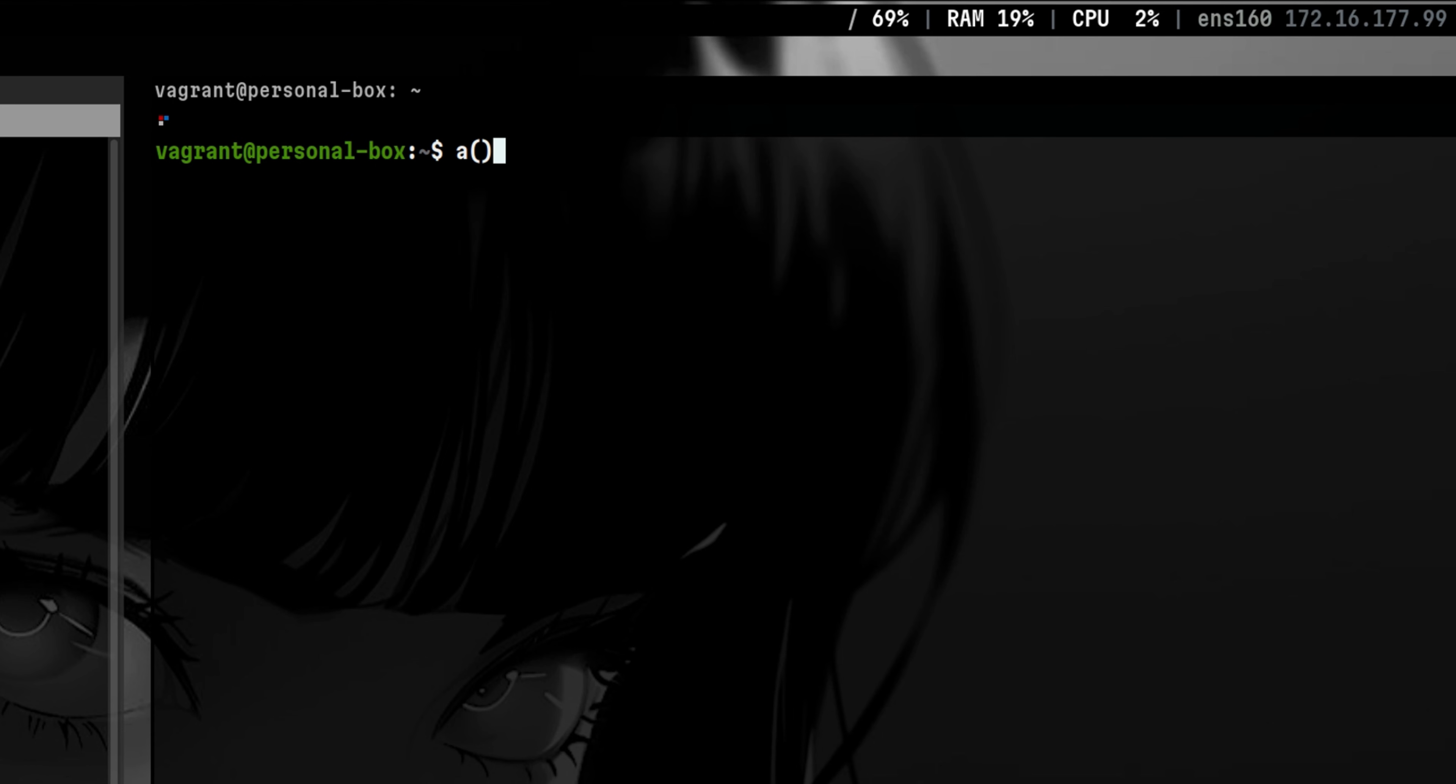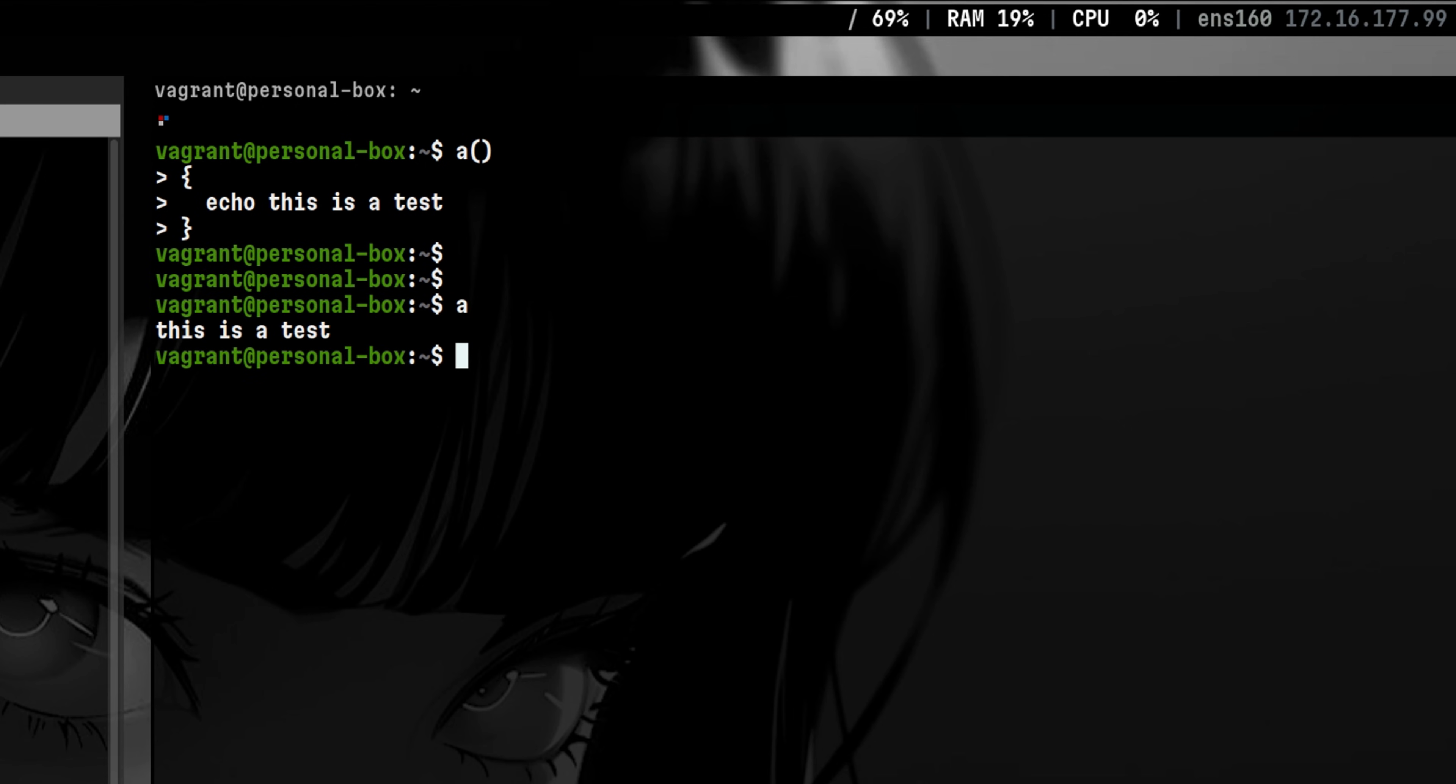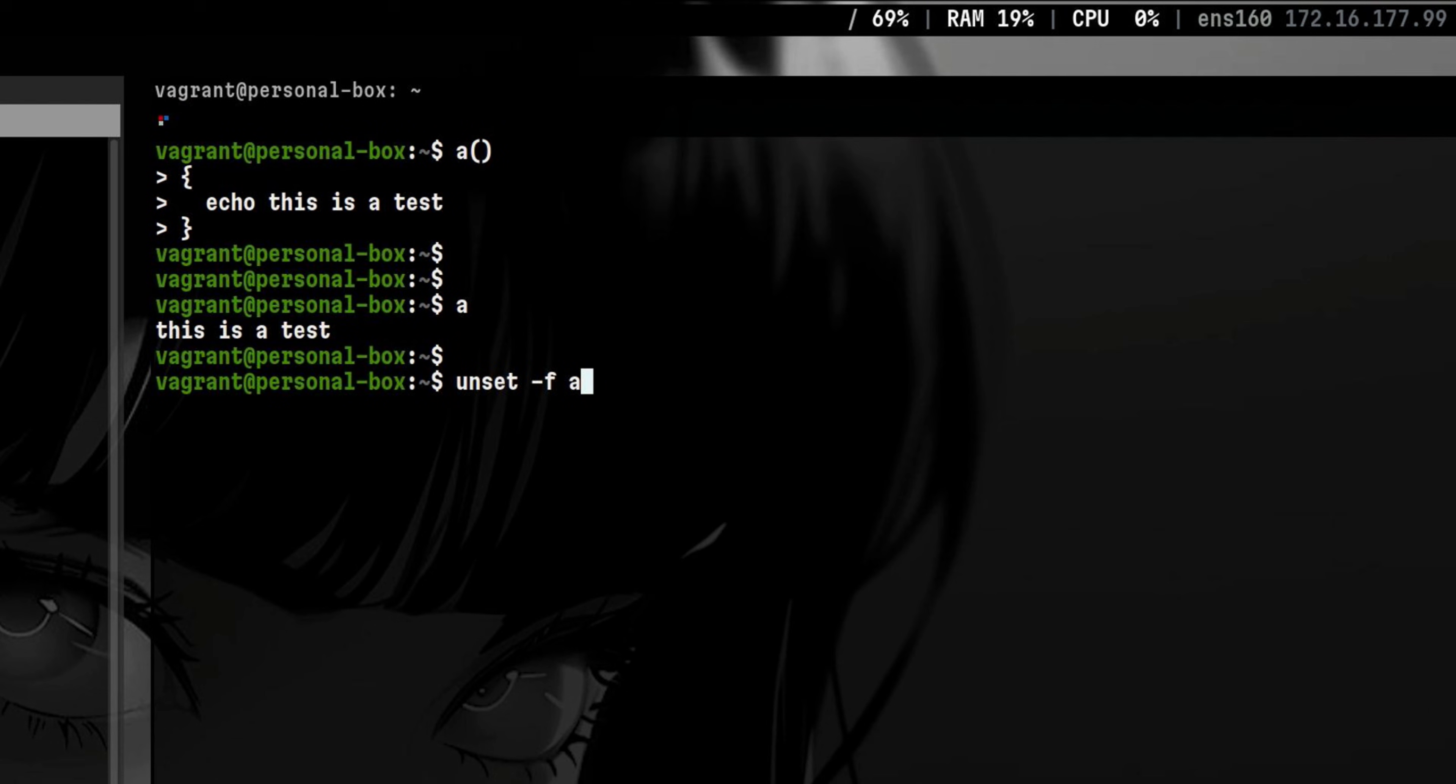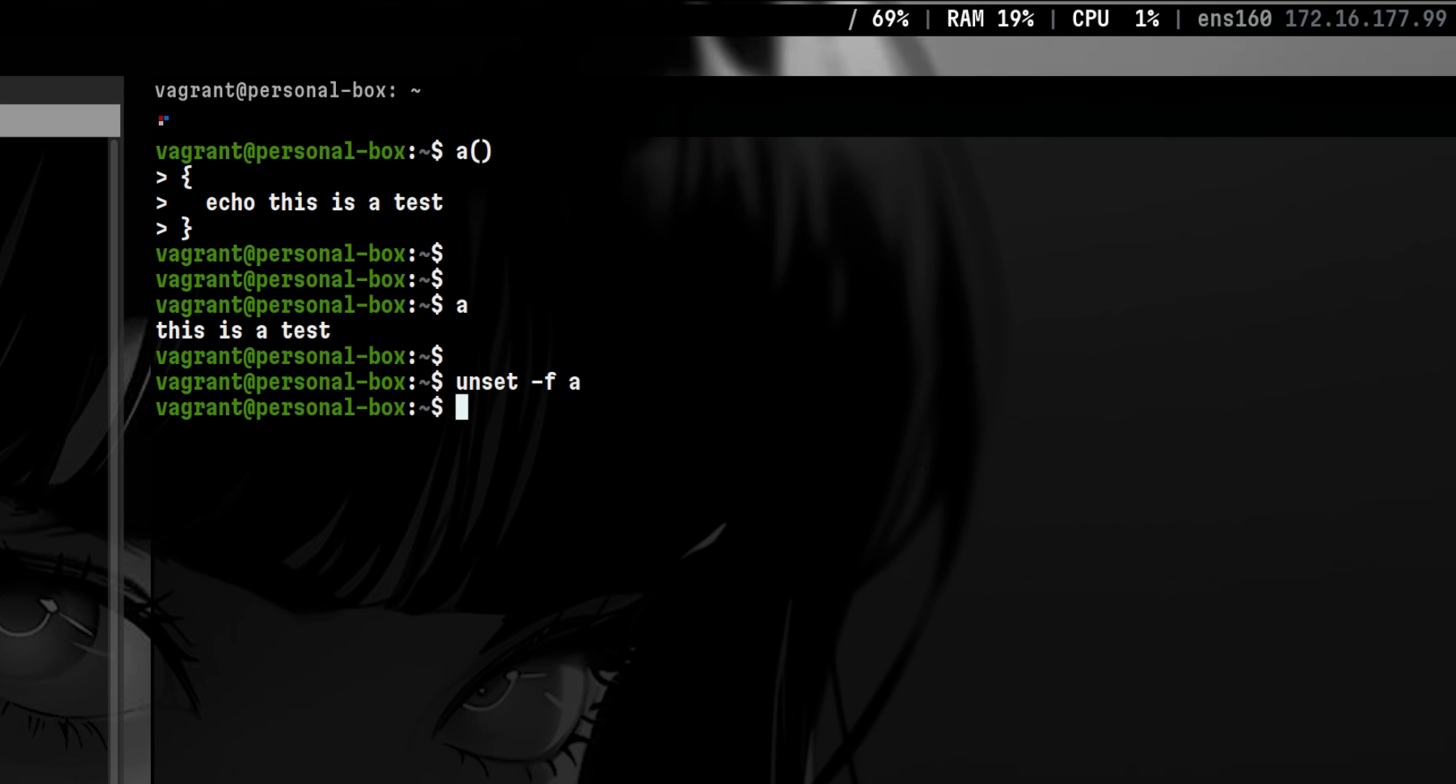Let's say we have a function called A. Inside this function, we will just echo a random sentence. To run that function, we will just call it in our current shell. To deactivate that function, we will call unset -f A. If we try to call again the function, it now fails.